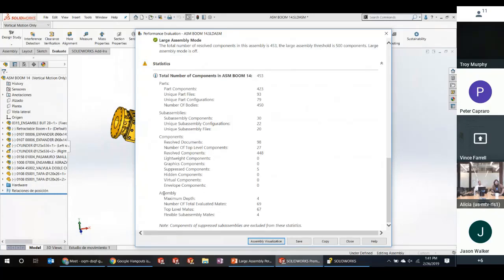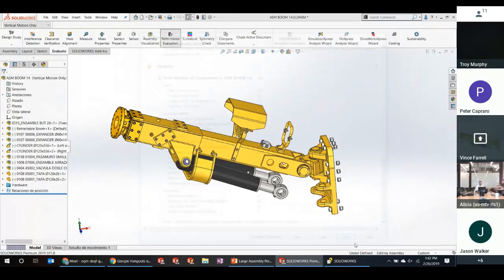If we follow all these best practices, large assembly mode can still help further. I advocate loading things lightweight almost always — there's almost no reason not to. You can bring everything in lightweight and then resolve just the components you're actively working on.